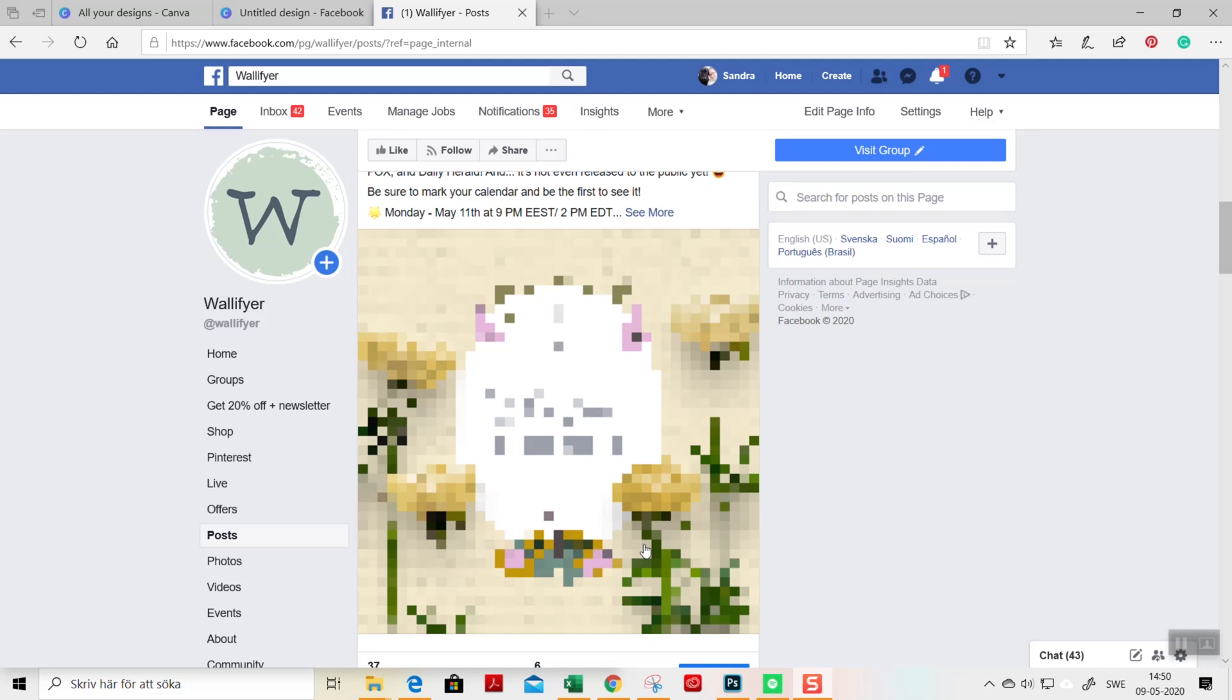If you want to create something like this, it's super easy using Canva. We'll head over to Canva right away and I'll show you.